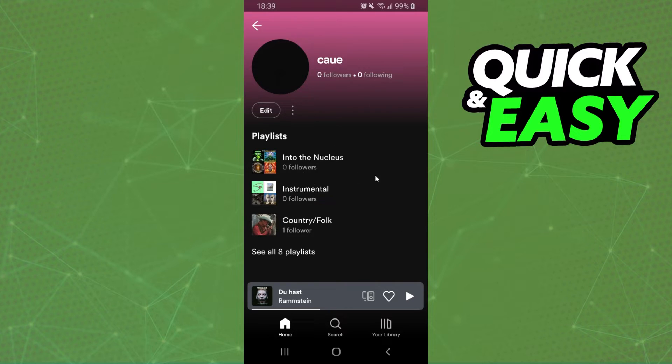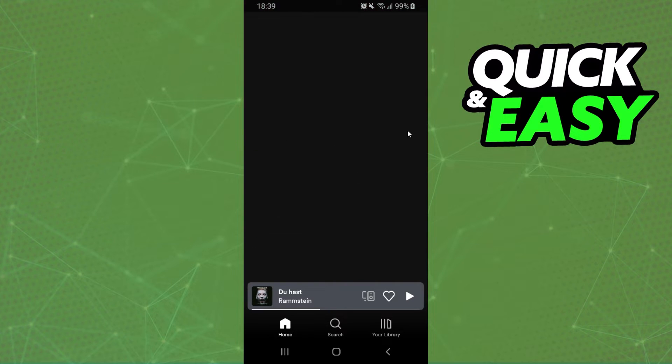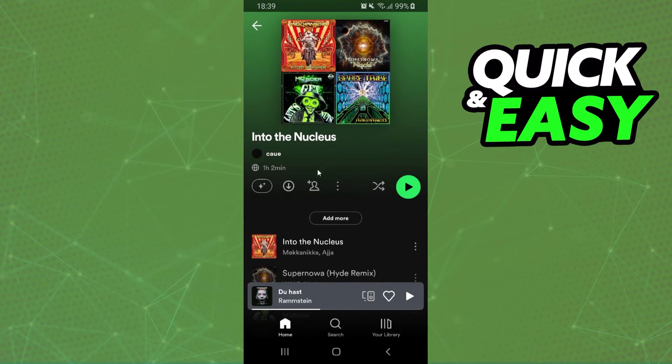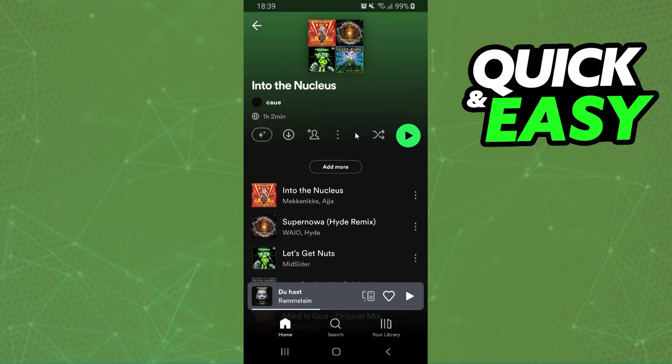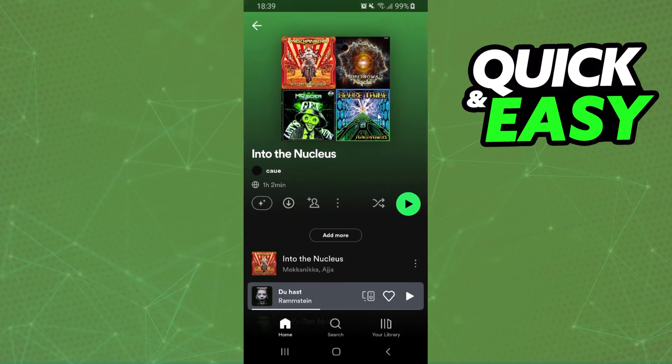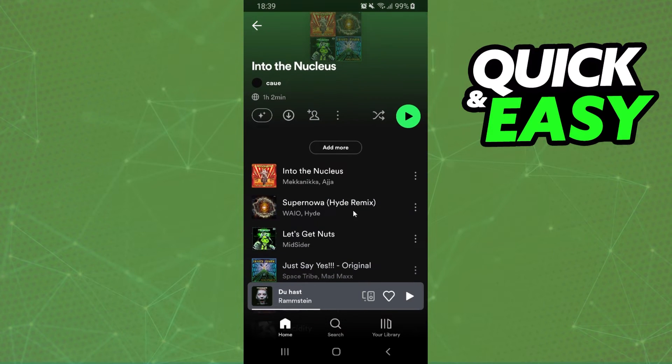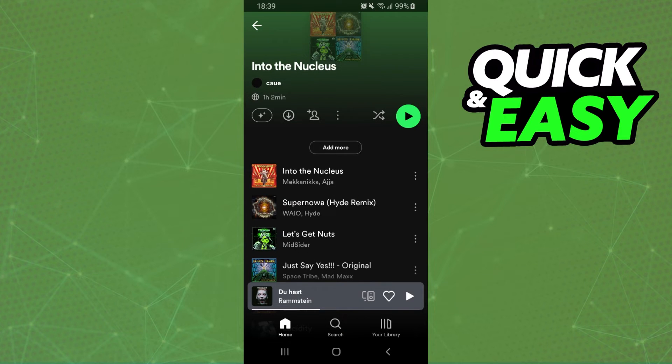You can search the option on the Playlist, you will not find. You can search the option on your Spotify settings, you will not find.